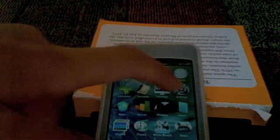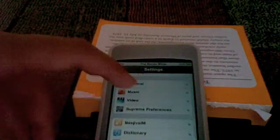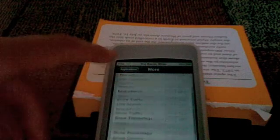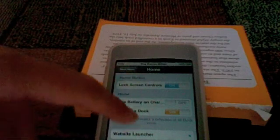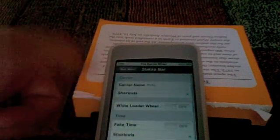Once you do that, you'll see your Settings icon has changed no matter what theme you're in. Open up Settings and everything looks the same, except when you see General, Music, Video — you also see Supreme Preferences. You have so much stuff here. Go into Applications and you have all these application settings you didn't have before. Go to Home — you can set lock screen controls, hide battery on Charter, reflective dock, website launcher, respring, and status bar. You can change your carrier name and whatnot.